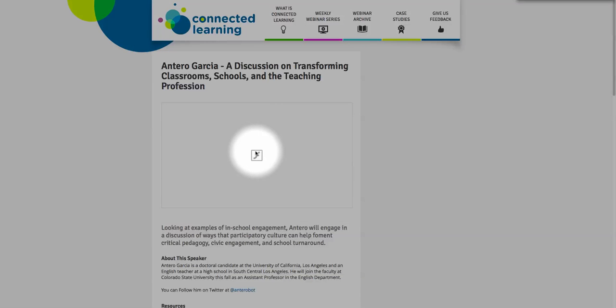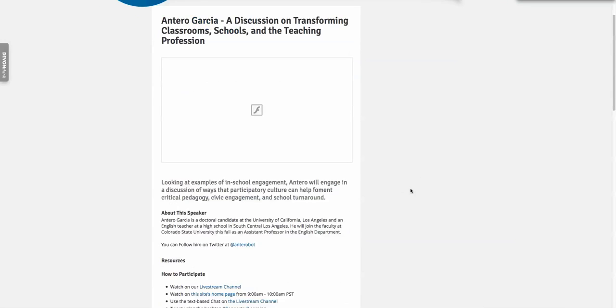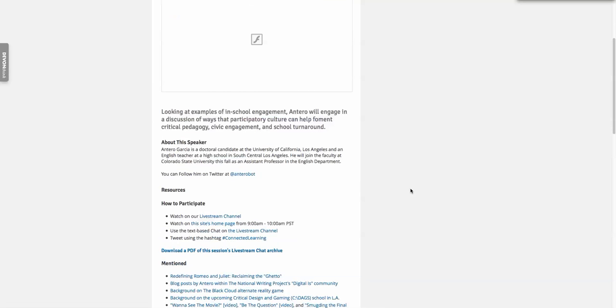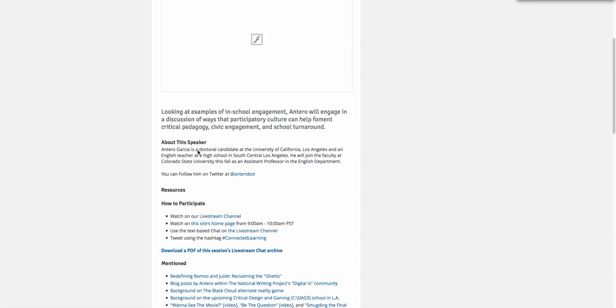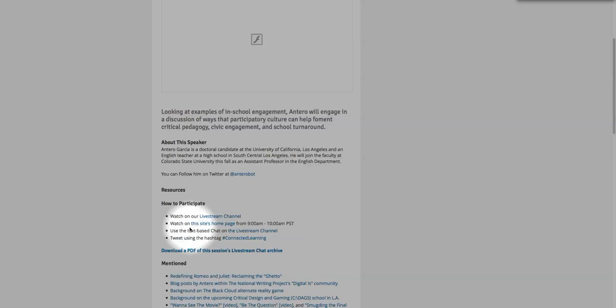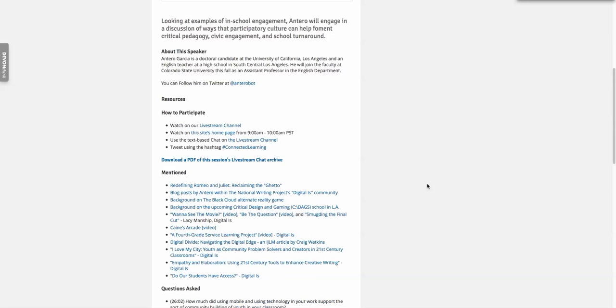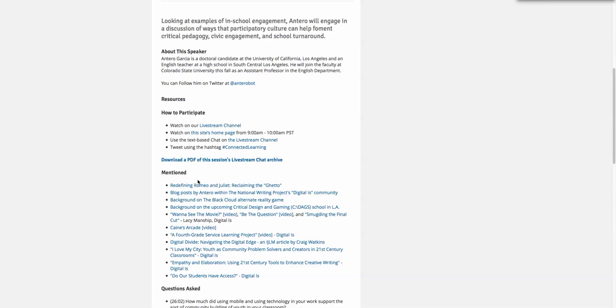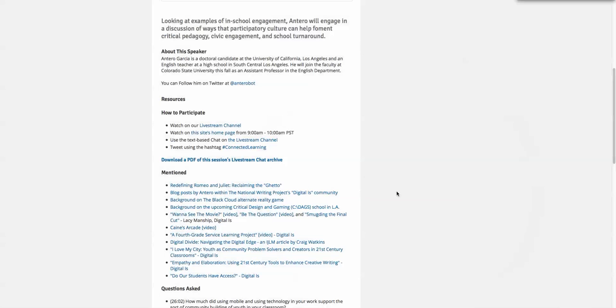This is the recorded webinar that's already occurred. This section shows how to participate pre-webinar, but the webinar has already happened. Here's a download of the live stream chat and the stuff that's already been mentioned.